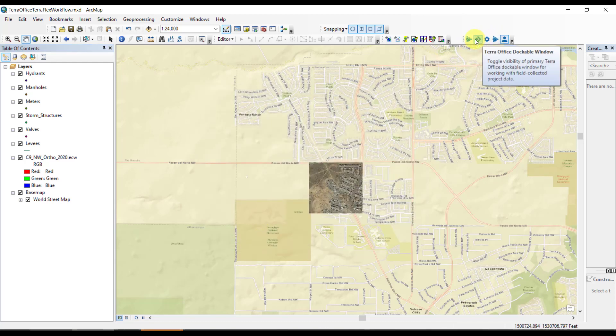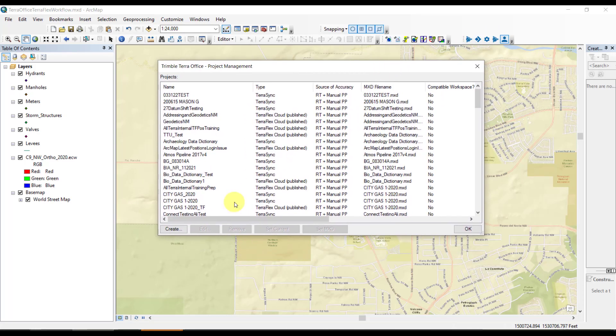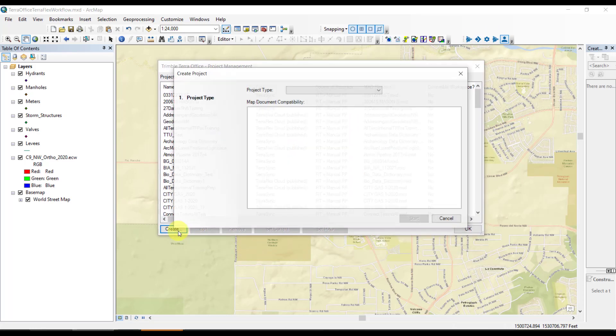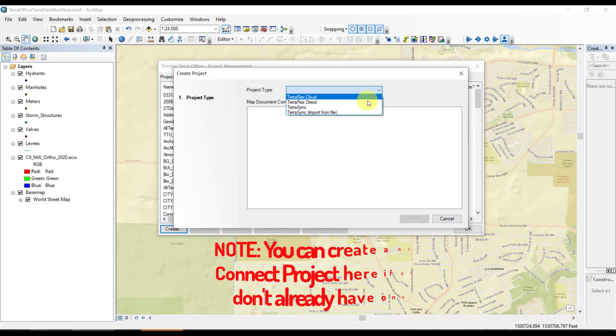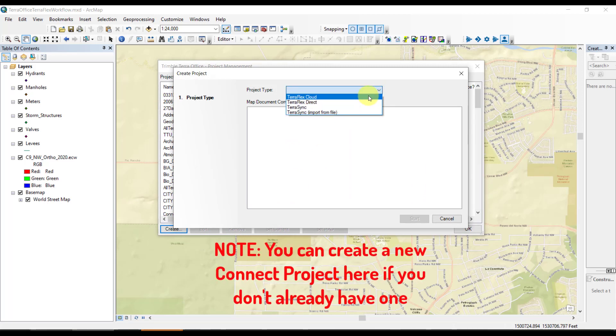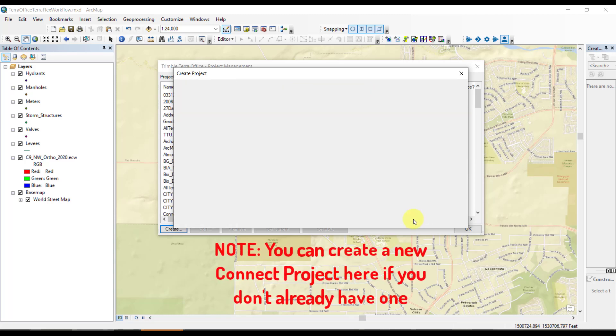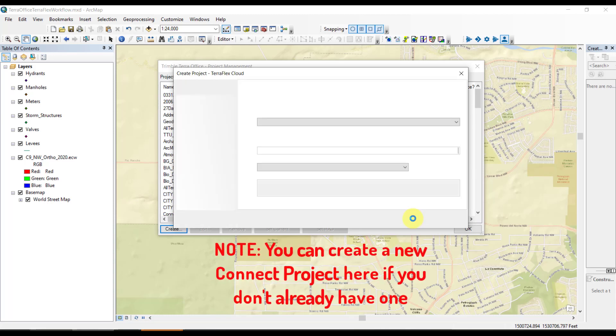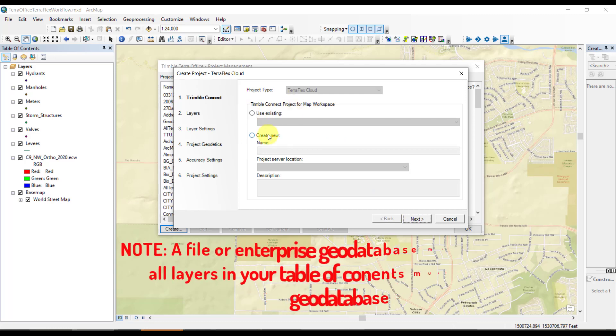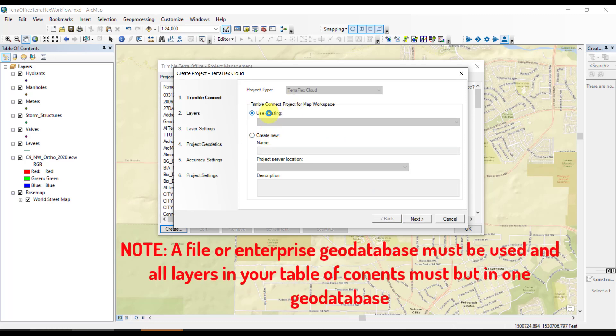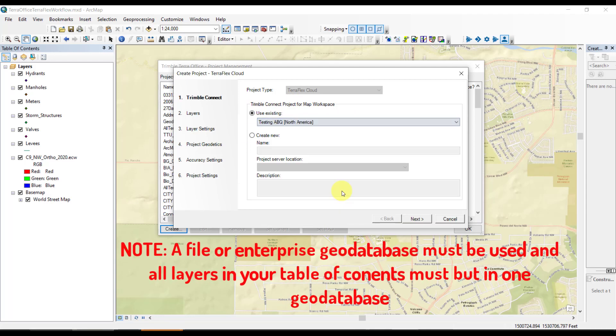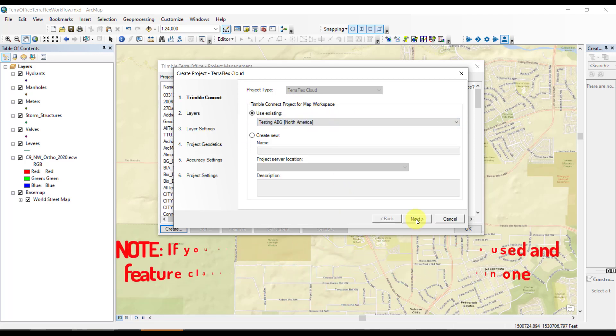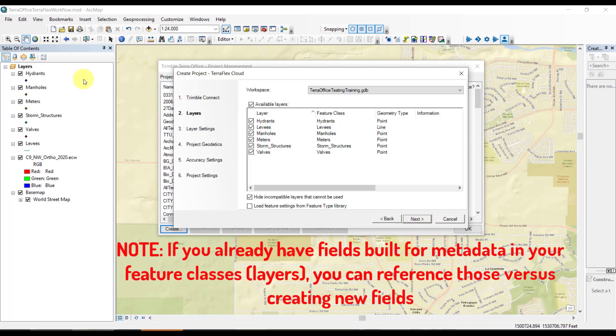Here we're going to create a new TeraFlex cloud project. We won't be doing direct, as that's more of a disconnected workflow. We'll start and run through the wizard here. The first step, we have to pick our connect project, which is essentially a folder in the cloud. Most folks will have one here. We're going to choose testing ABQ. We'll choose the layers we want within the table of contents and click next.